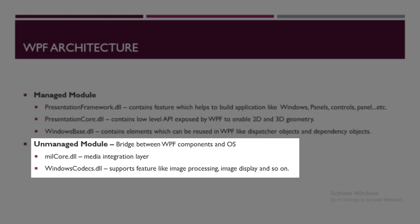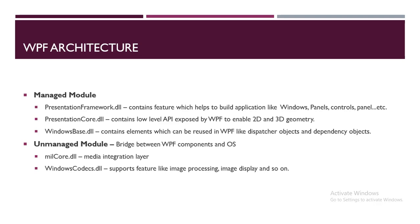So in the next video we will see what is the class hierarchy, what are the dispatcher objects and dependency objects in WPF. So stay tuned. Don't forget to like and subscribe. Bye bye, have a good day.